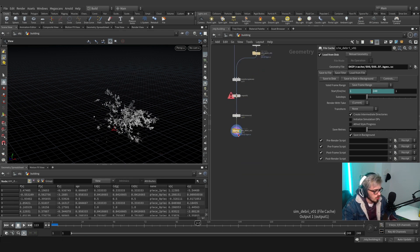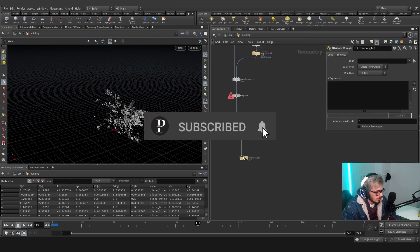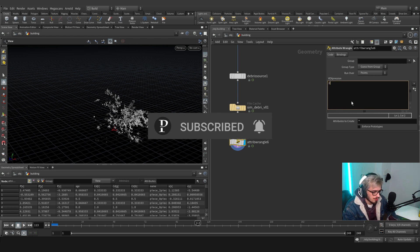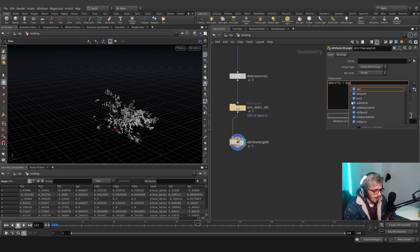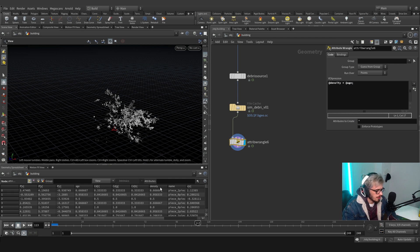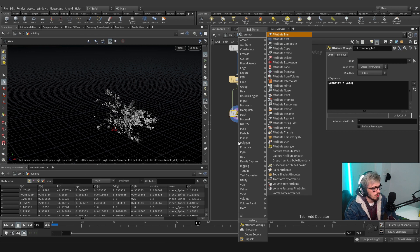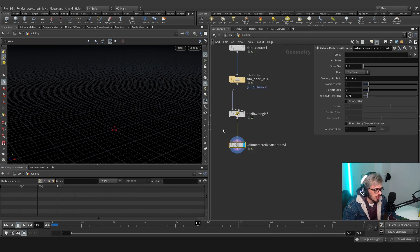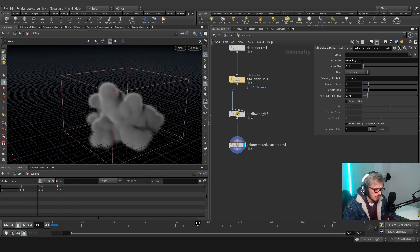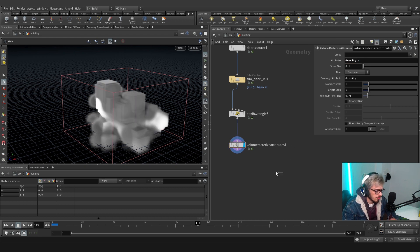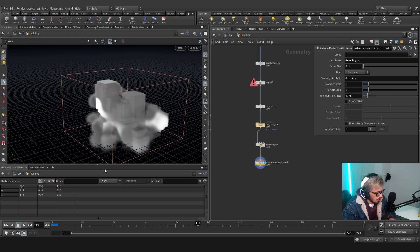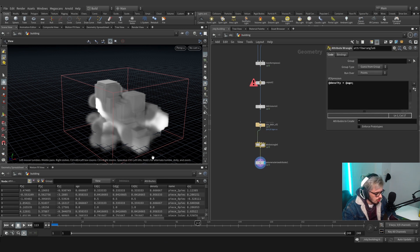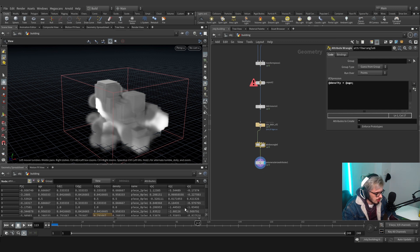So what should we do now? We should of course do a wrangle that says okay our density will be equal to our age. Now that we have the density, we will create an attribute rasterize, a volume of rasterize attributes. This will create our volume. I will set it to density and I will also add the velocity. Here it is. So now that we have these two values we can check and we should always check that we have the velocity saved here.